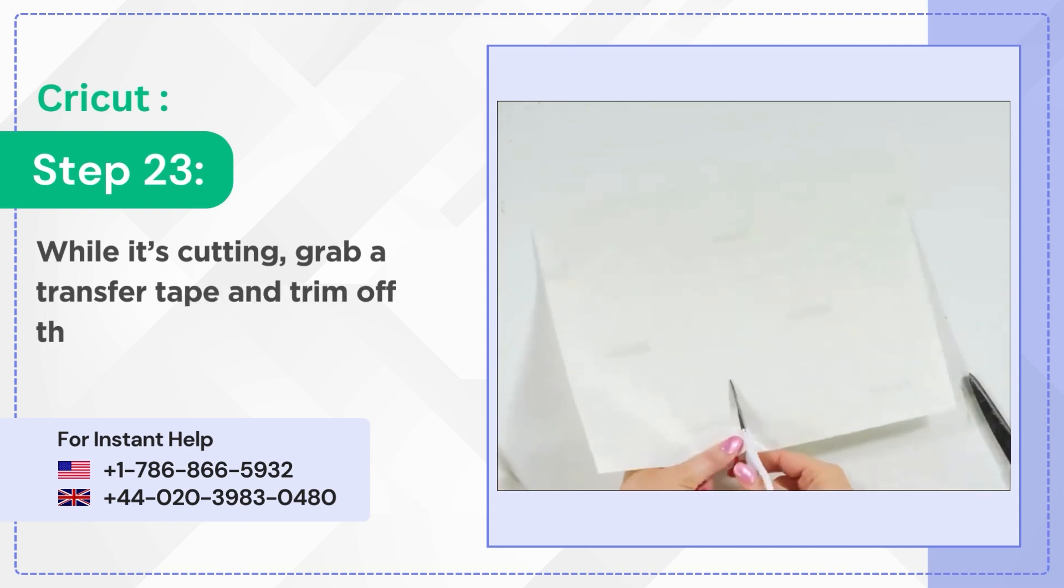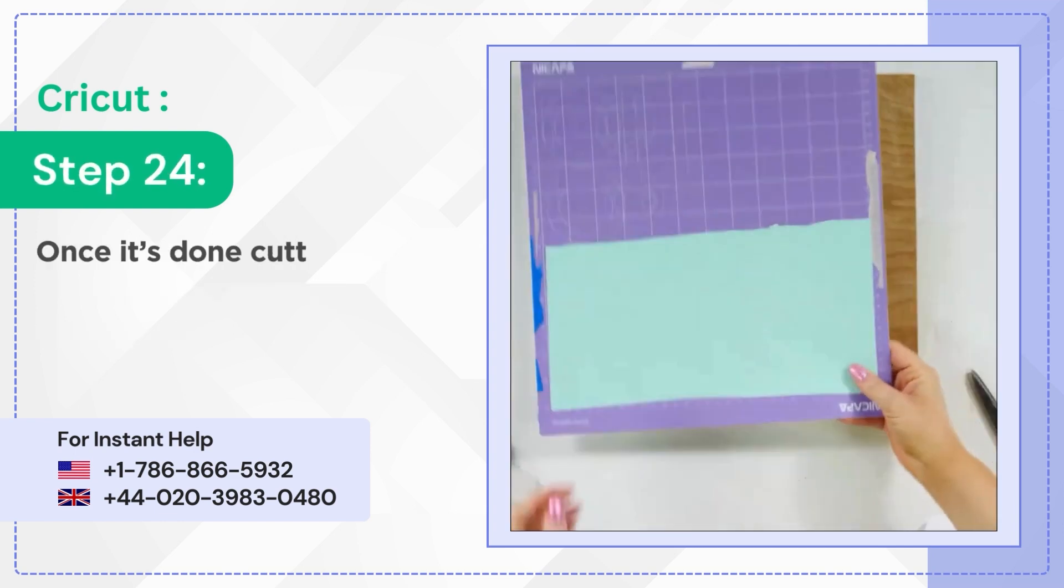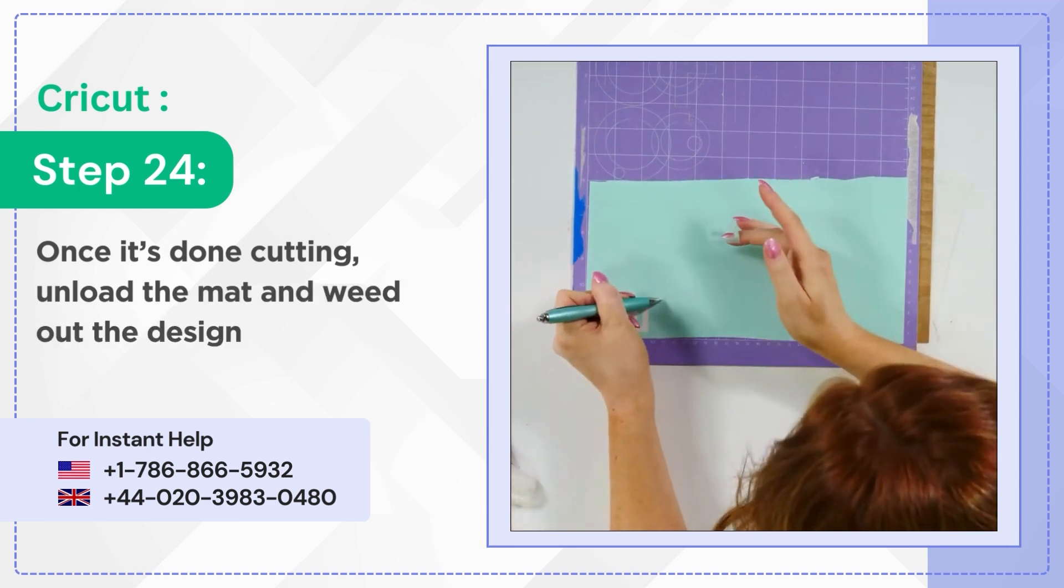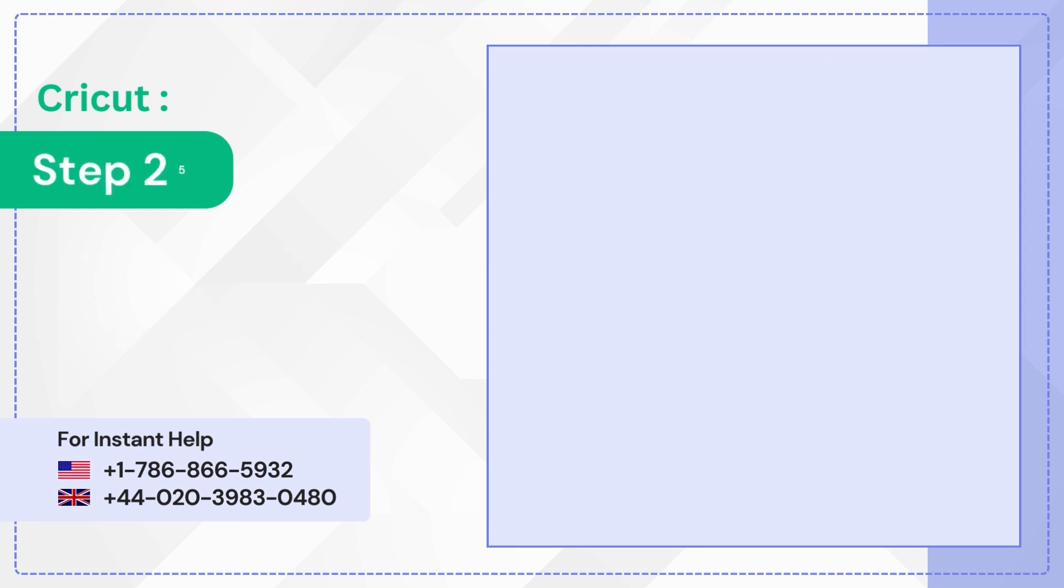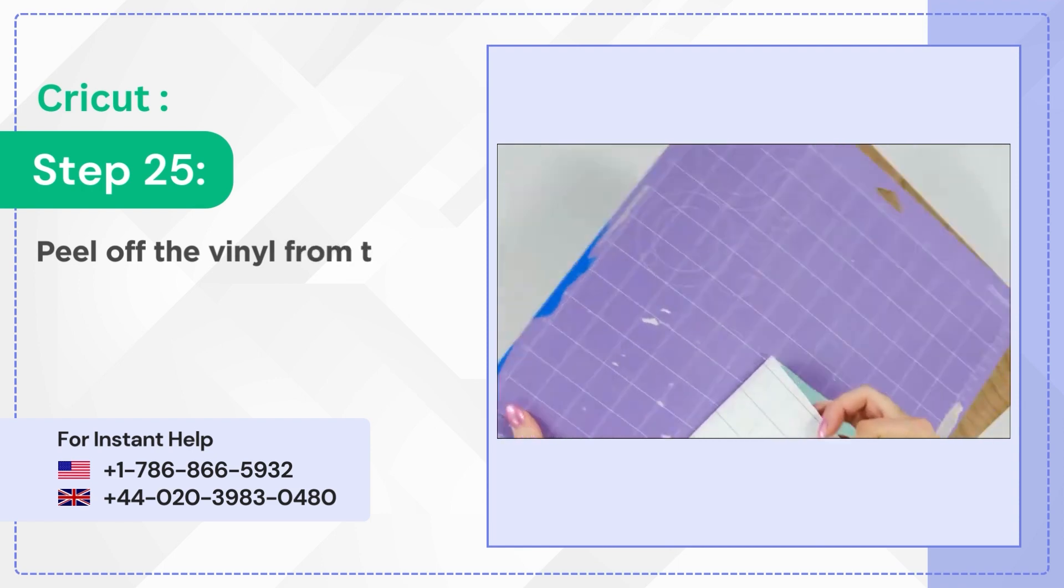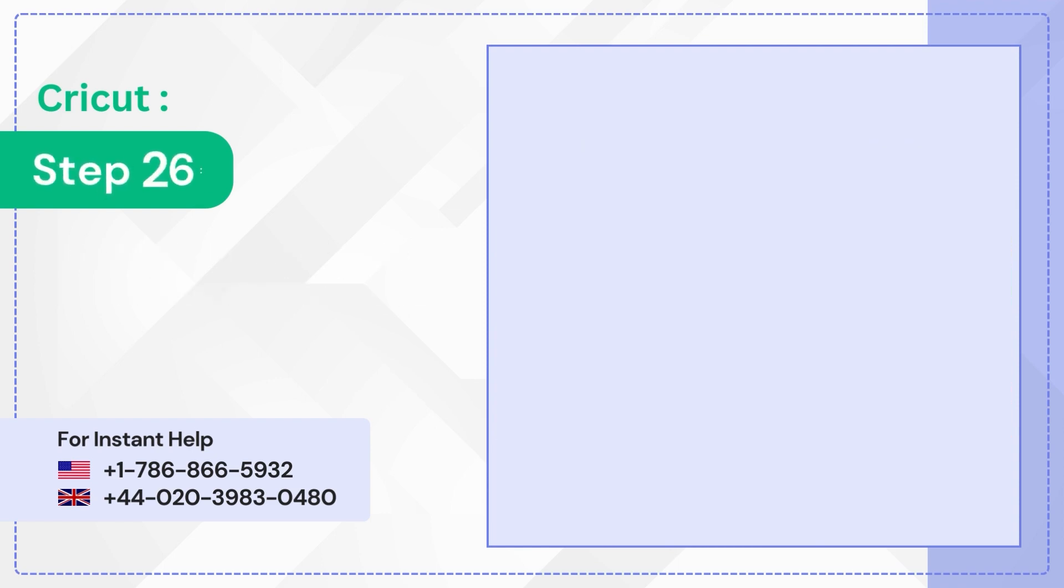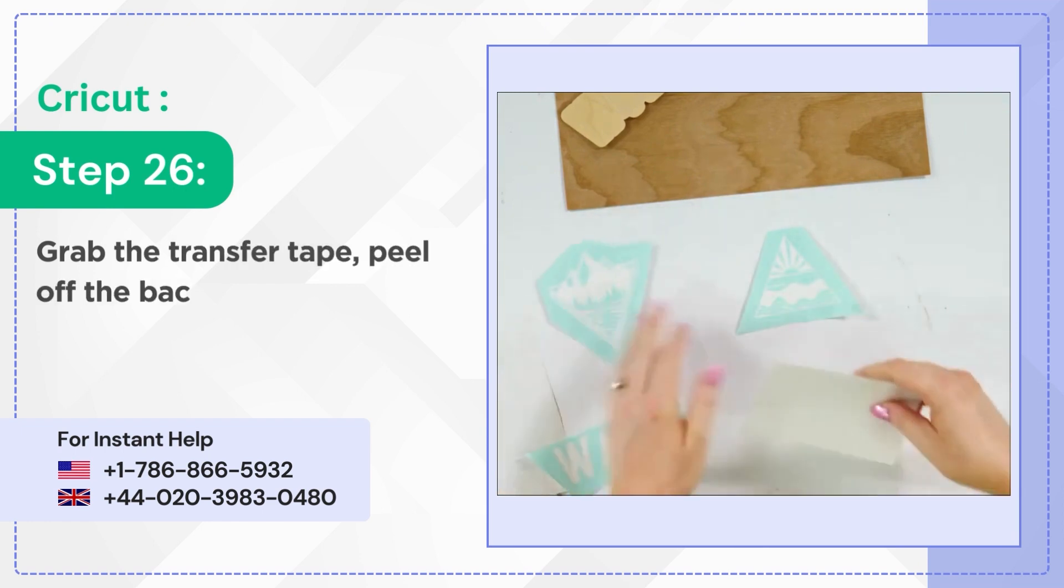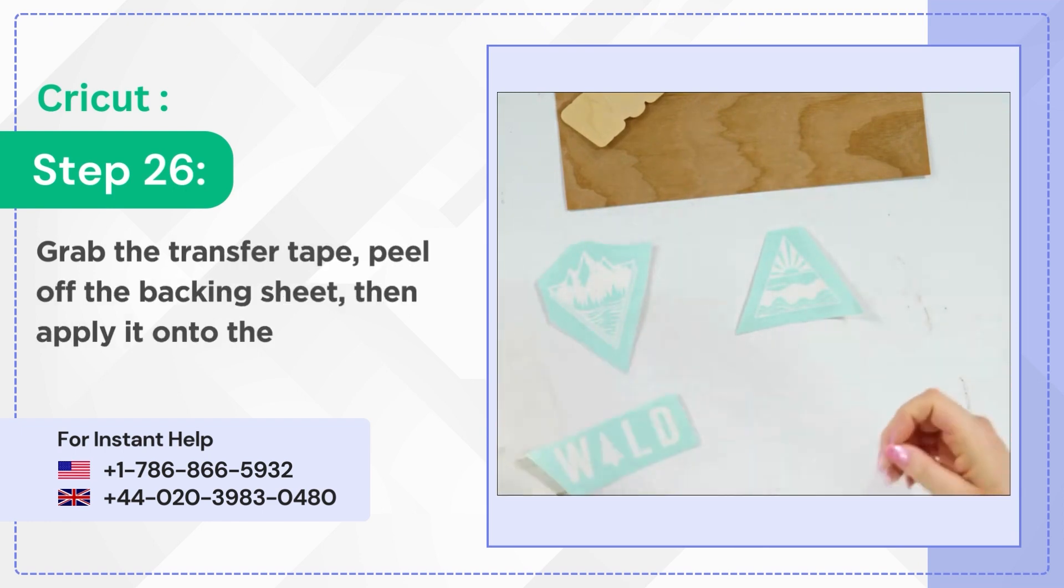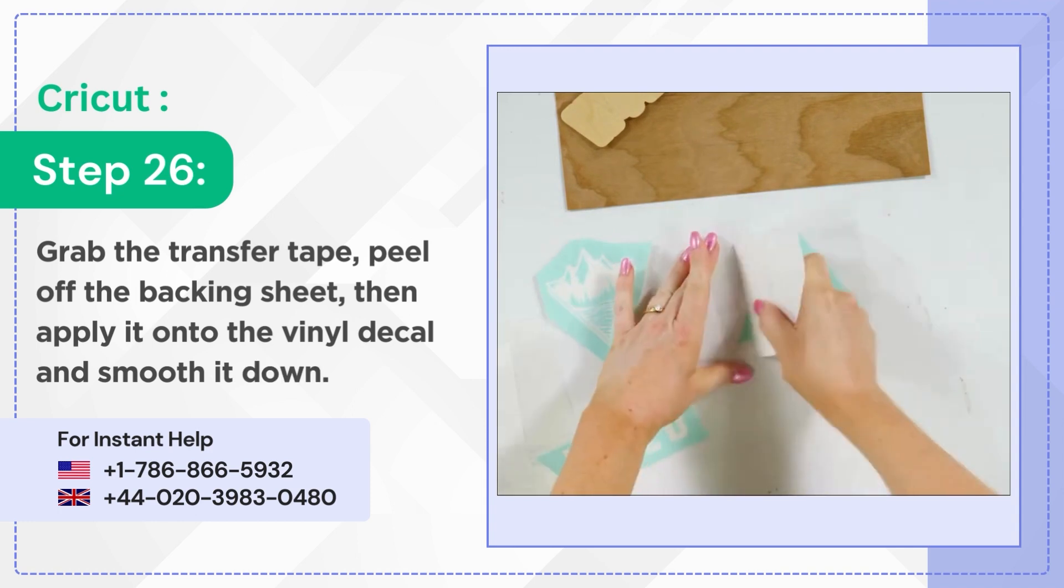Step 24: Once it's done cutting, unload the mat and weed out the design. Step 25: Peel off the vinyl from the mat and cut out the design. Step 26: Grab the transfer tape, peel off the backing sheet, then apply it onto the vinyl decal and smooth it down.